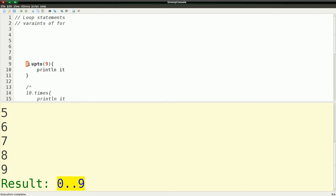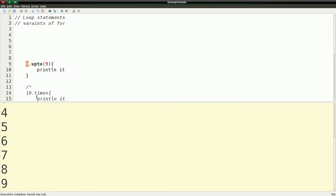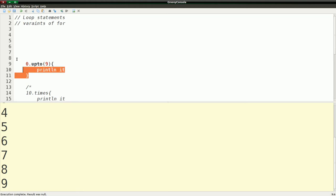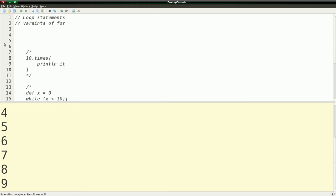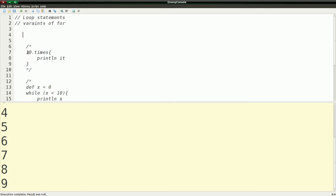In Groovy what you can do is you can actually call methods on primitive numbers like this and say zero dot up to nine. So if I run this we get zero through nine again. So that's another way to do it. And actually where I'm showing these numbers you could actually substitute the number with a variable which might make more sense depending on what you're doing. But this is just some examples that I'm showing here.